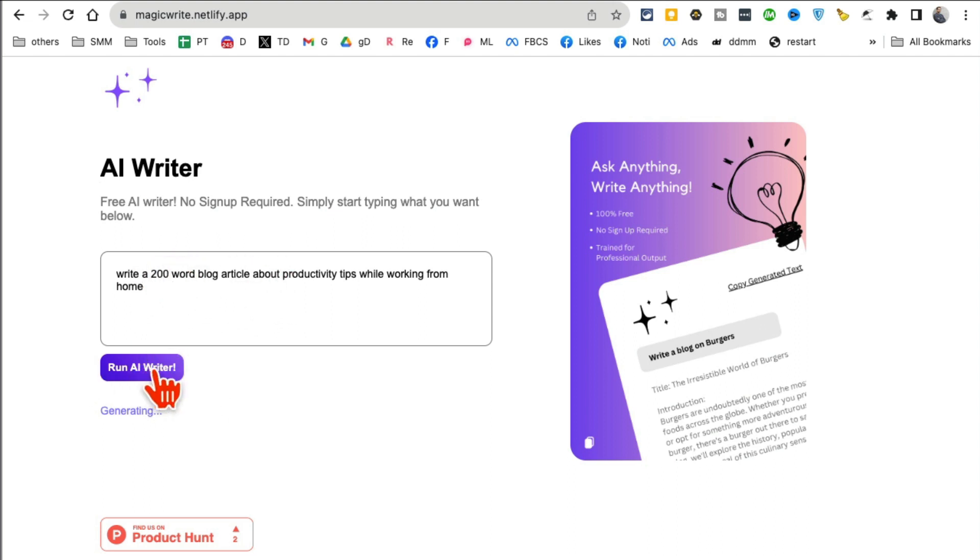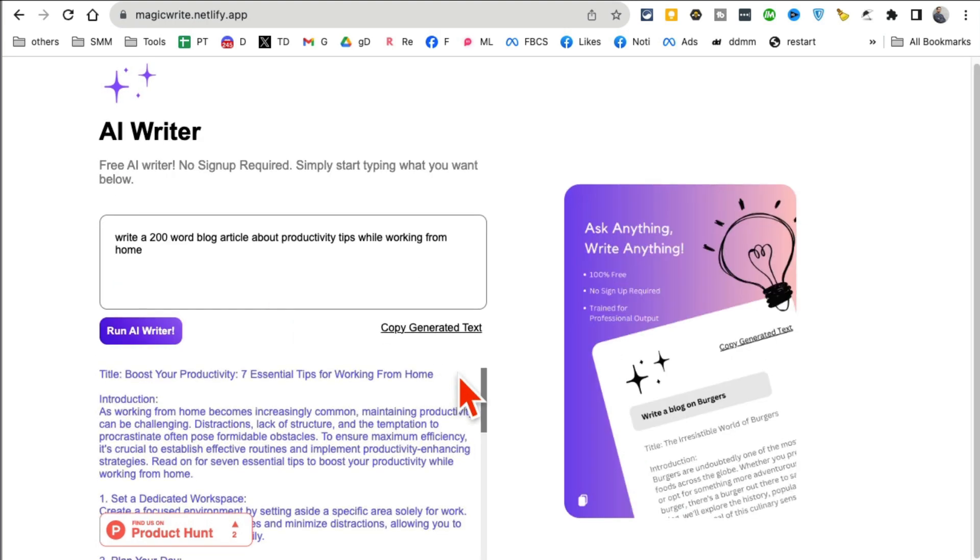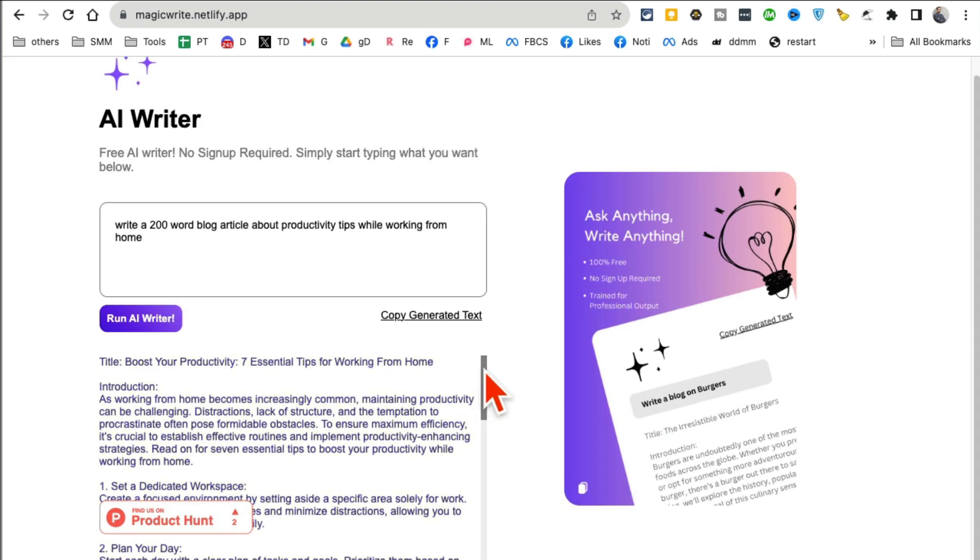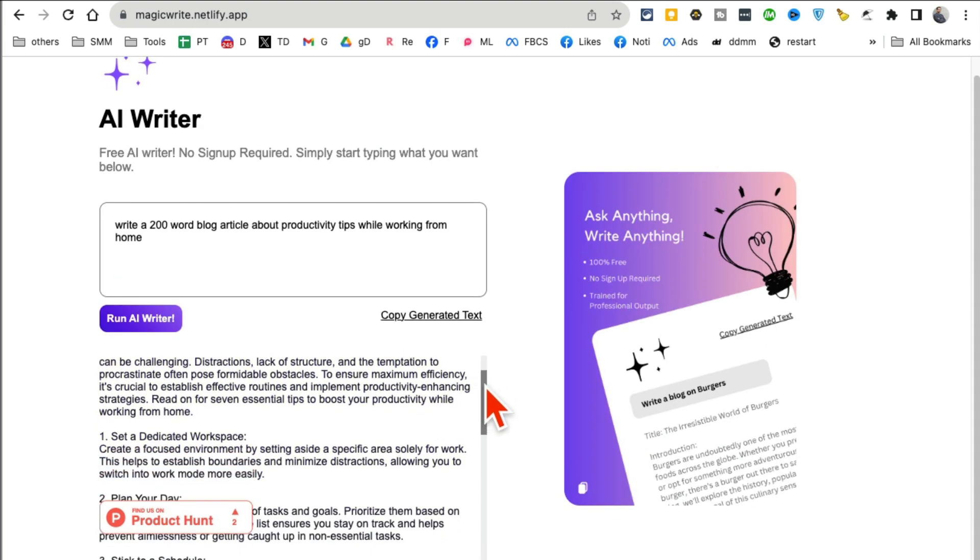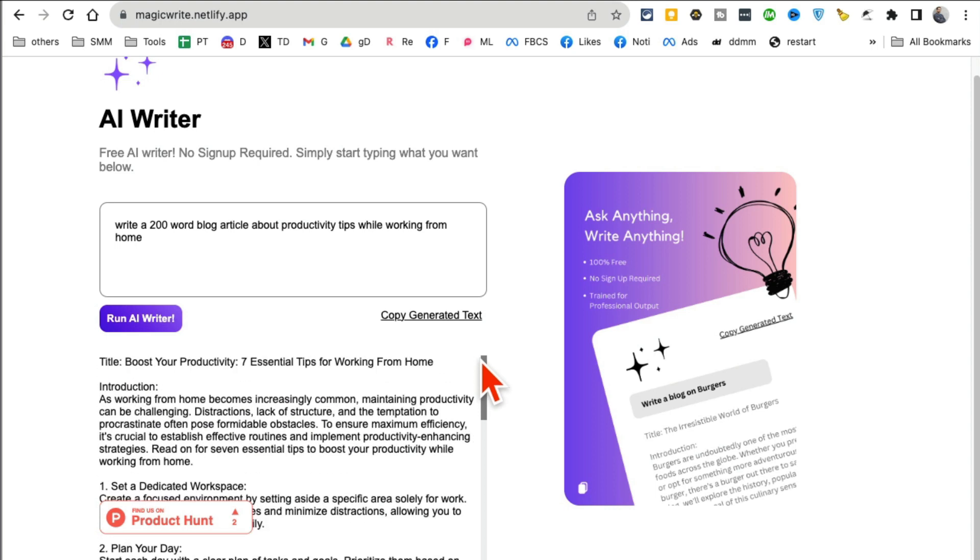Here's my prompt: I wanted to write a 200 word blog article. Enter your prompt and then click on run AI writer. The cool thing is it doesn't remember history, it doesn't remember anything that you searched or saved or you're trying to create content using AI. And then in a few seconds, it took about 5 to 10 seconds maybe, here's my blog article ready.